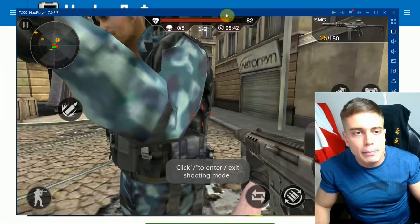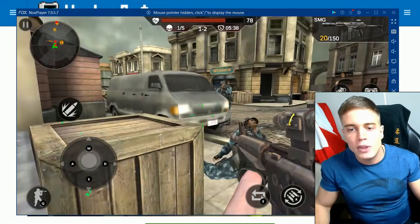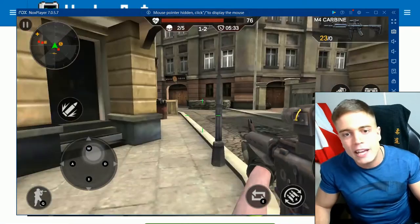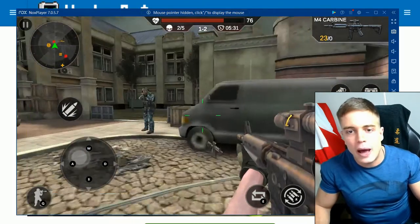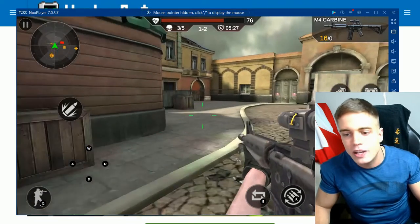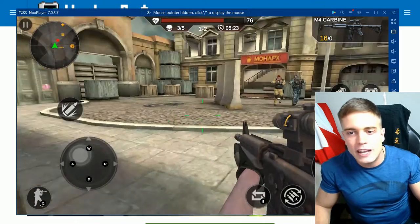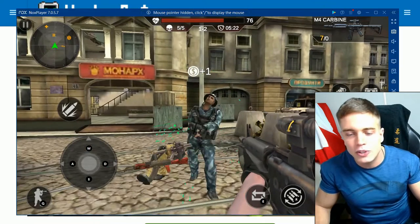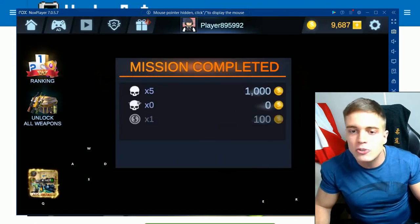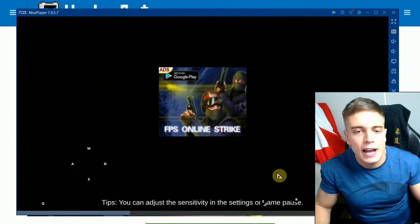In 95% of games, PC controls will simply be superior to normal mobile controls. There are of course niche exceptions — for example, in a helicopter simulator I tried, PC controls didn't help at all. So there will be some exceptions to the usefulness of this approach.